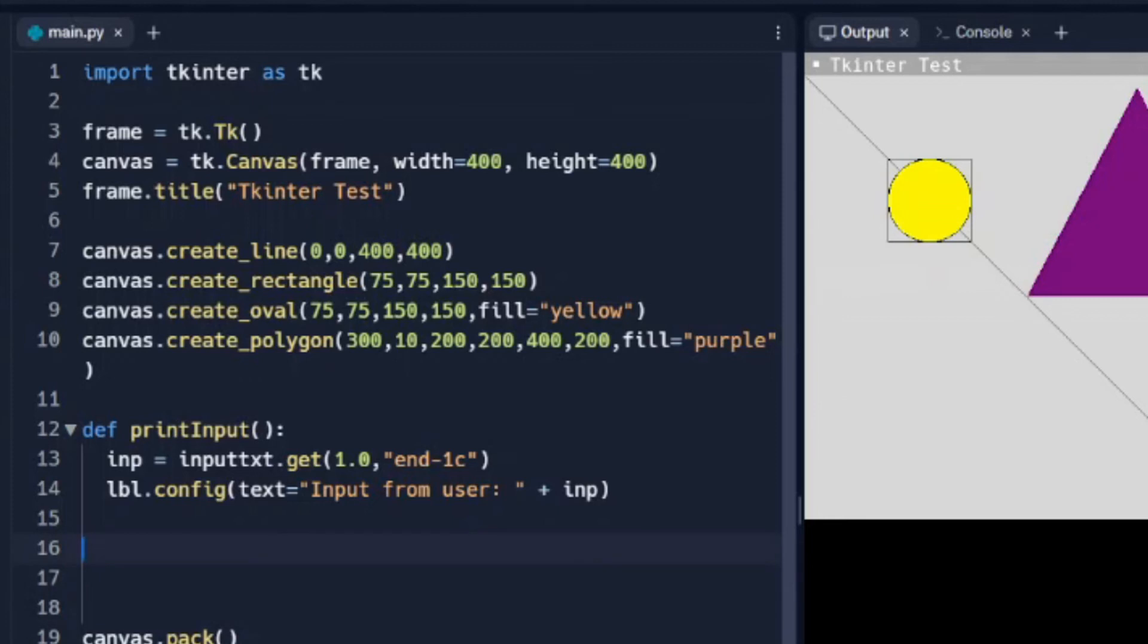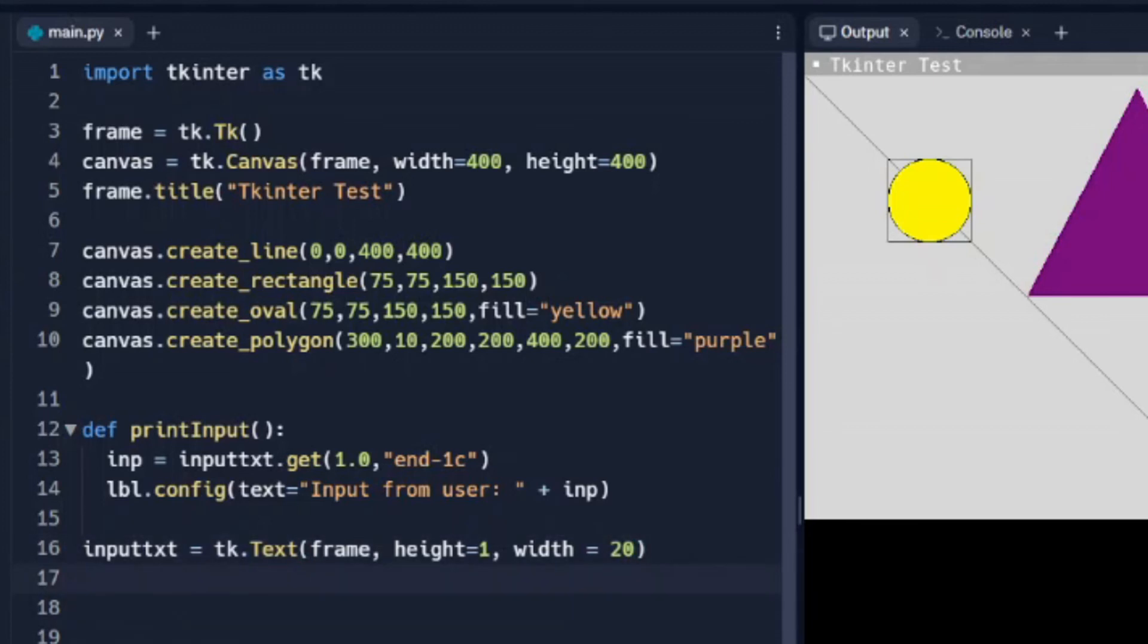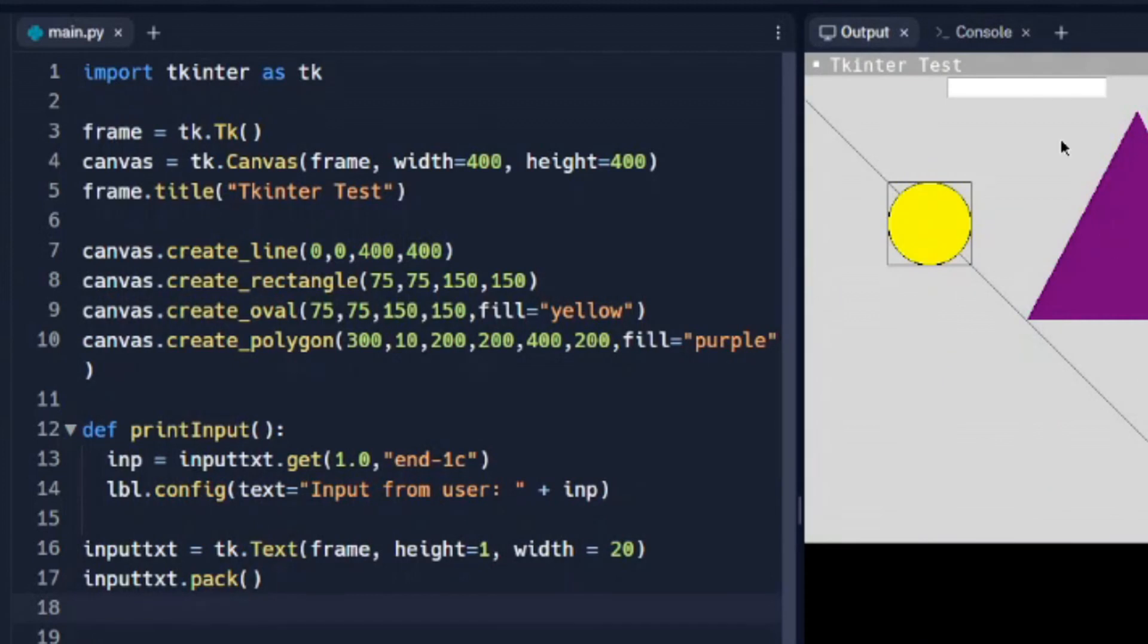So now let's set up our text. tk.Text. And we're going to set up our frame for our text box here. We're going to set it as height 1 and width, let's try 20. And we need to pack this so it'll show. And that should get us our text box. So you can see our text box showed up right here.